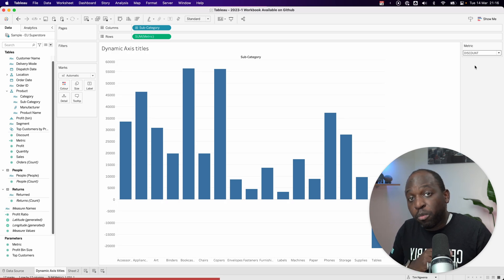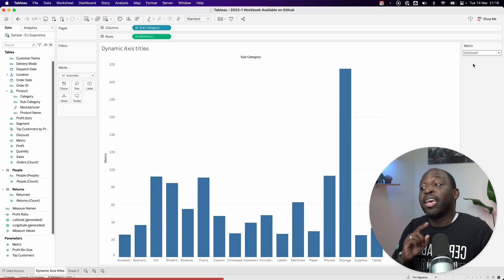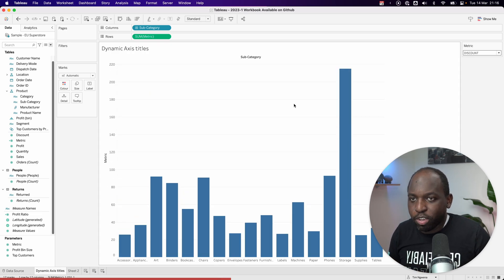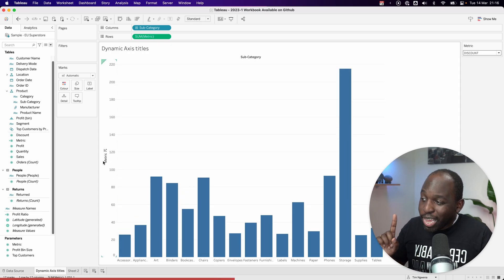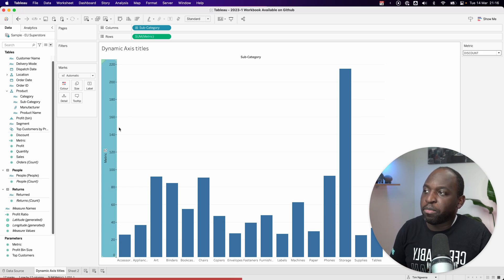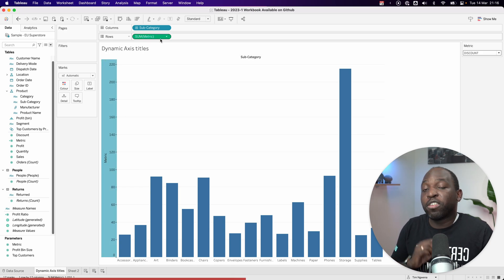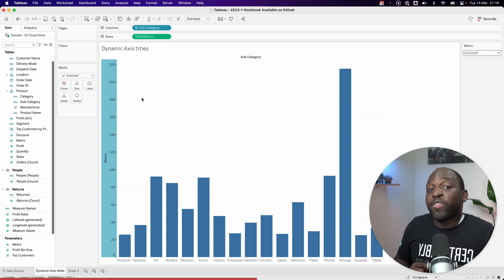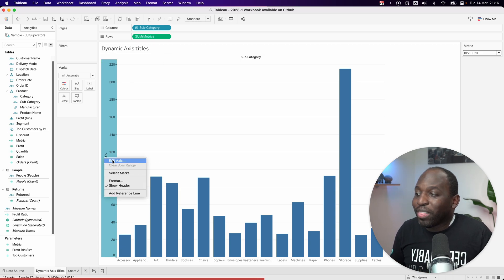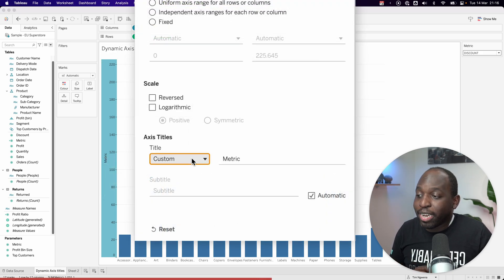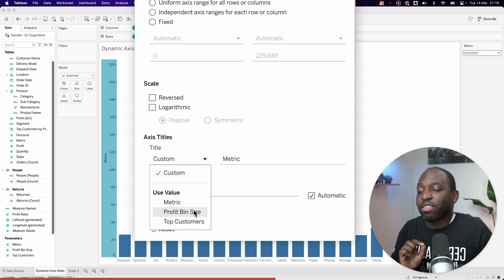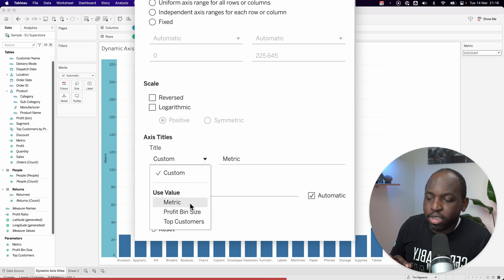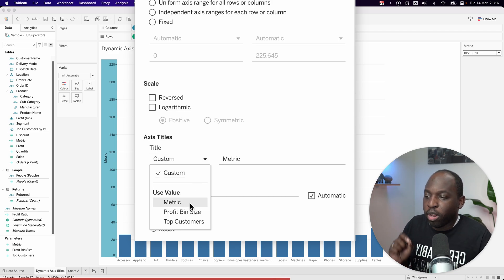But the problem we have here is that the axis title is not changing. Those keen of you will have noticed that here it just says metric because our measure is called metric. What this new feature allows us to do is to right-click on the axis, edit the axis. And now in this little dropdown, you can see that we can actually use one of these values.